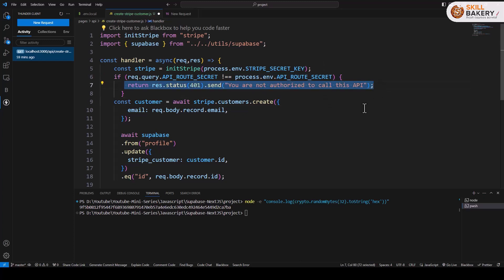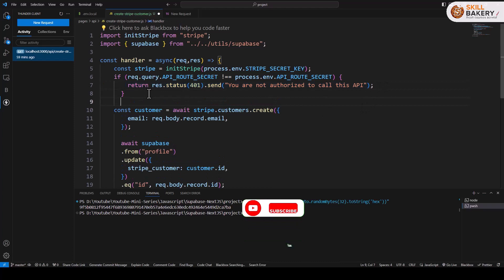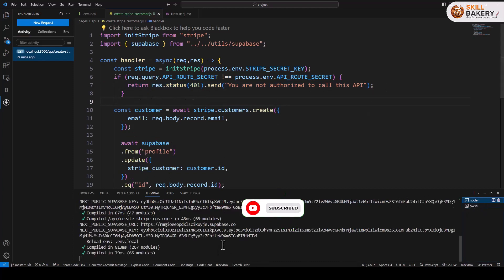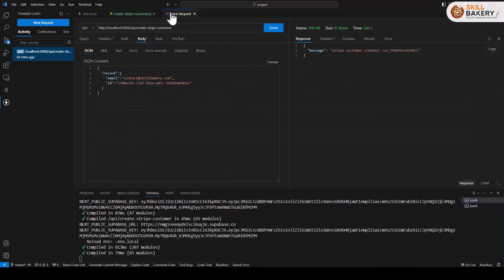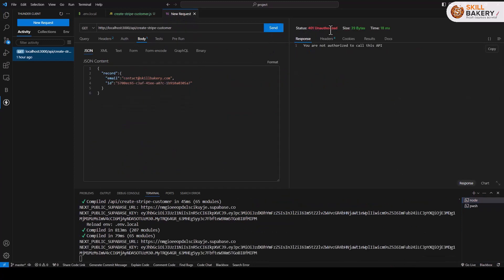Let's save this and head over to our terminal. Now go back to this request and click on send. This time you see we are getting 401 unauthorized, and the message appears over here: you're not authorized to call this API. So we have now protected our URL from being misused.